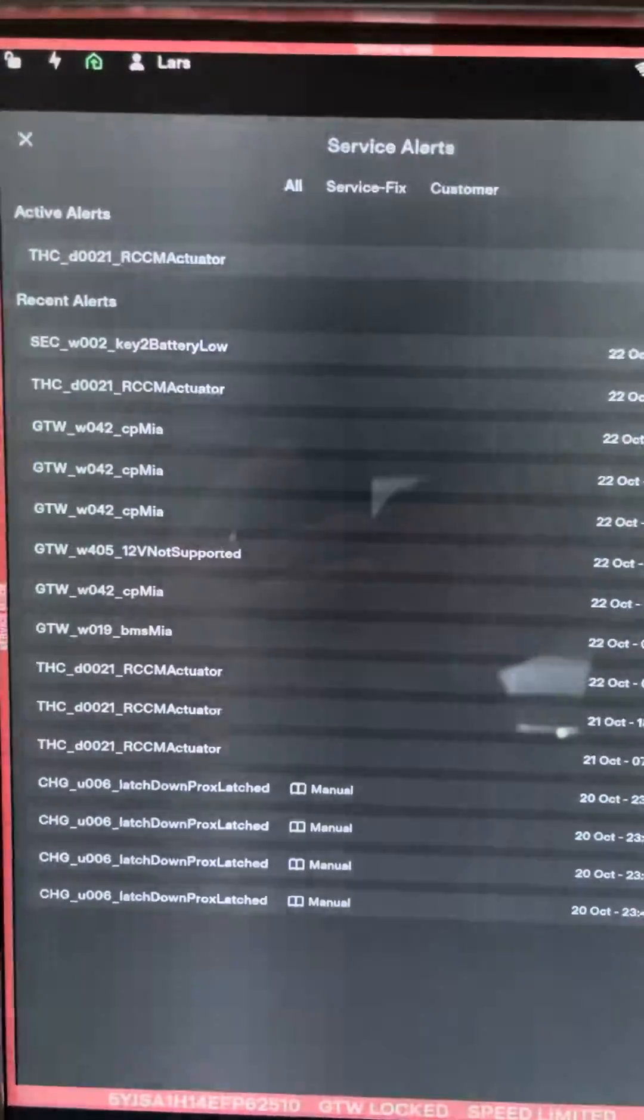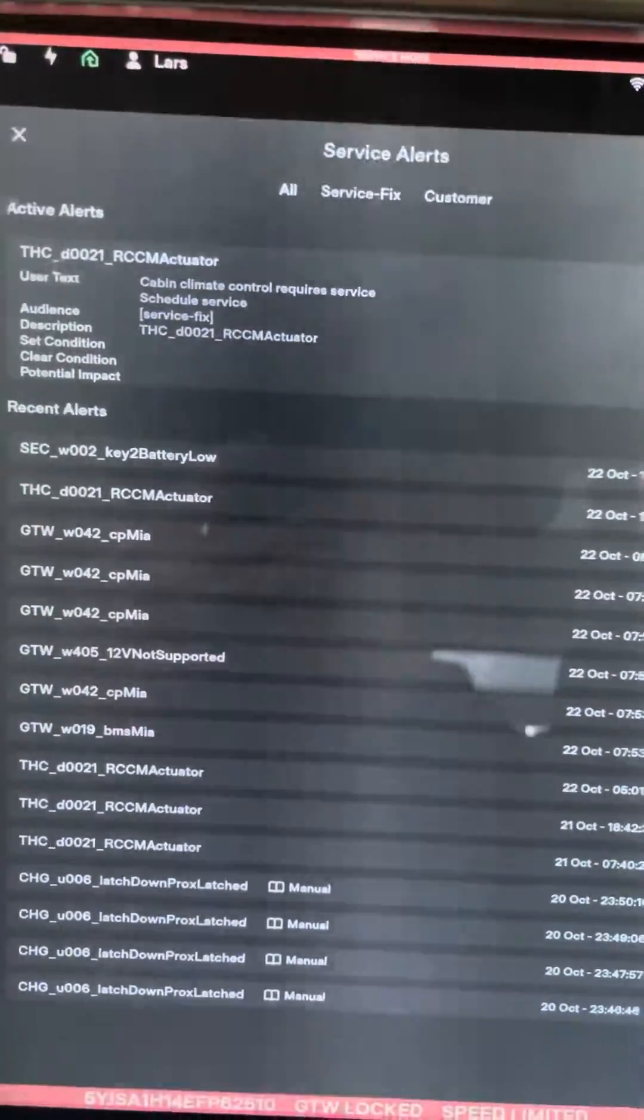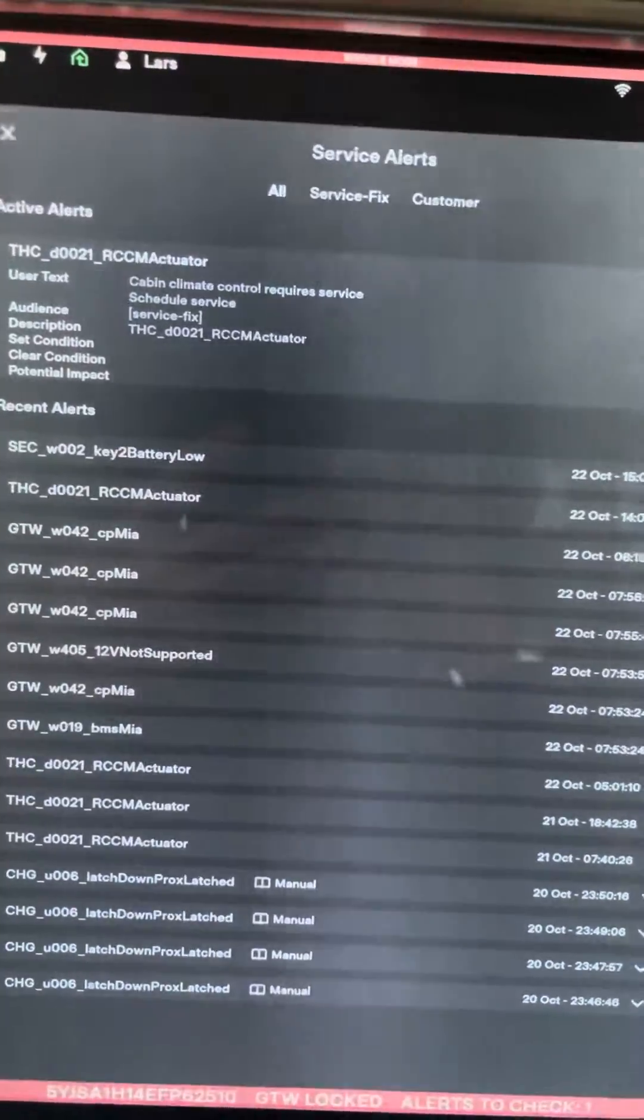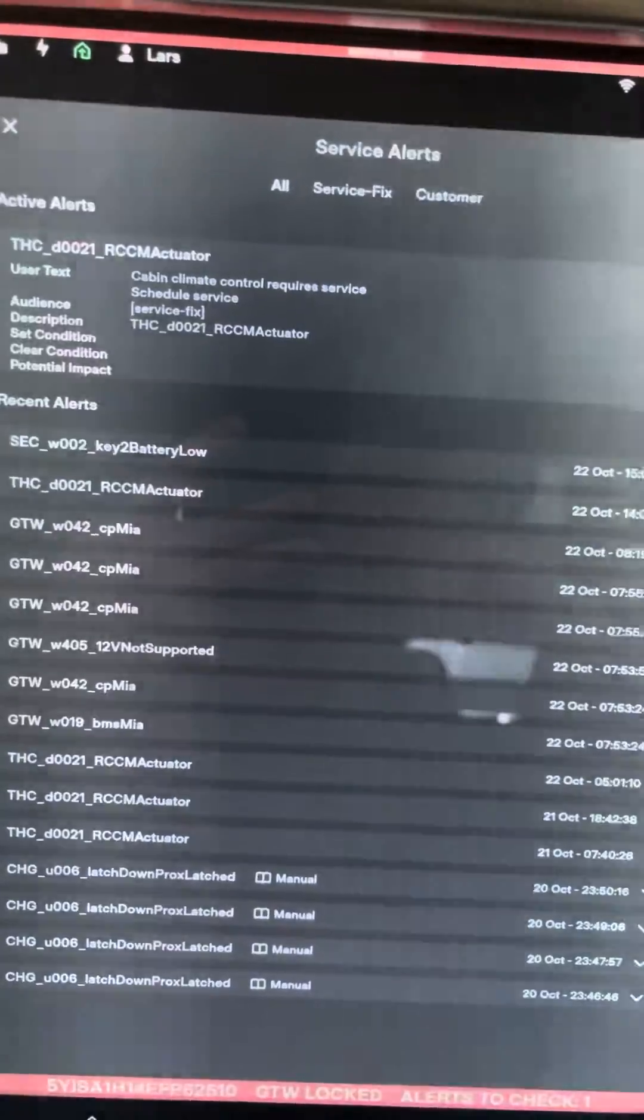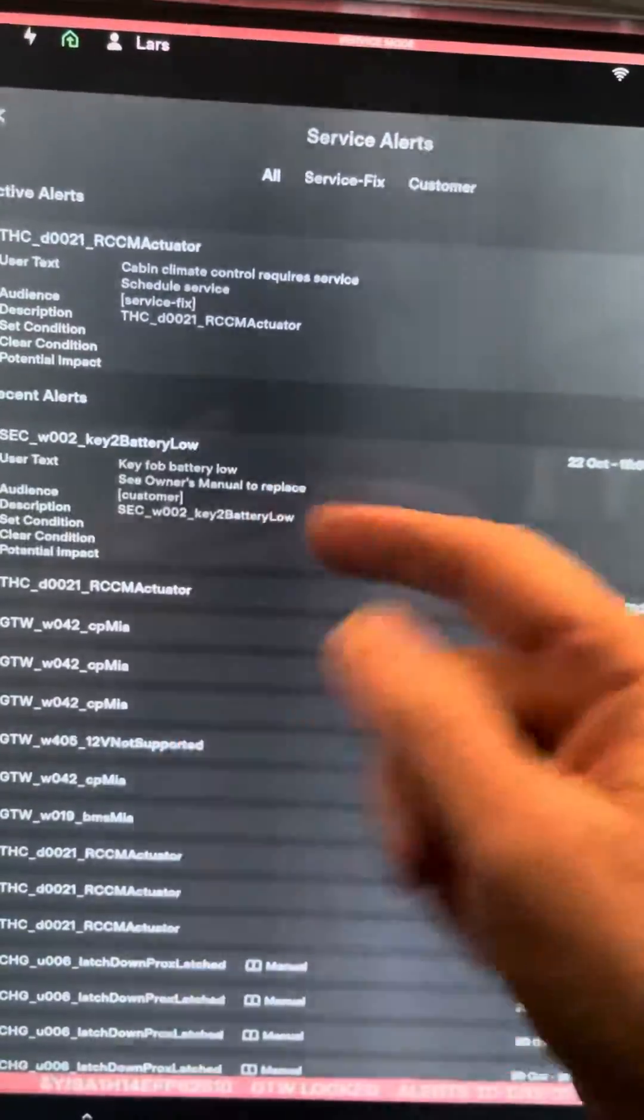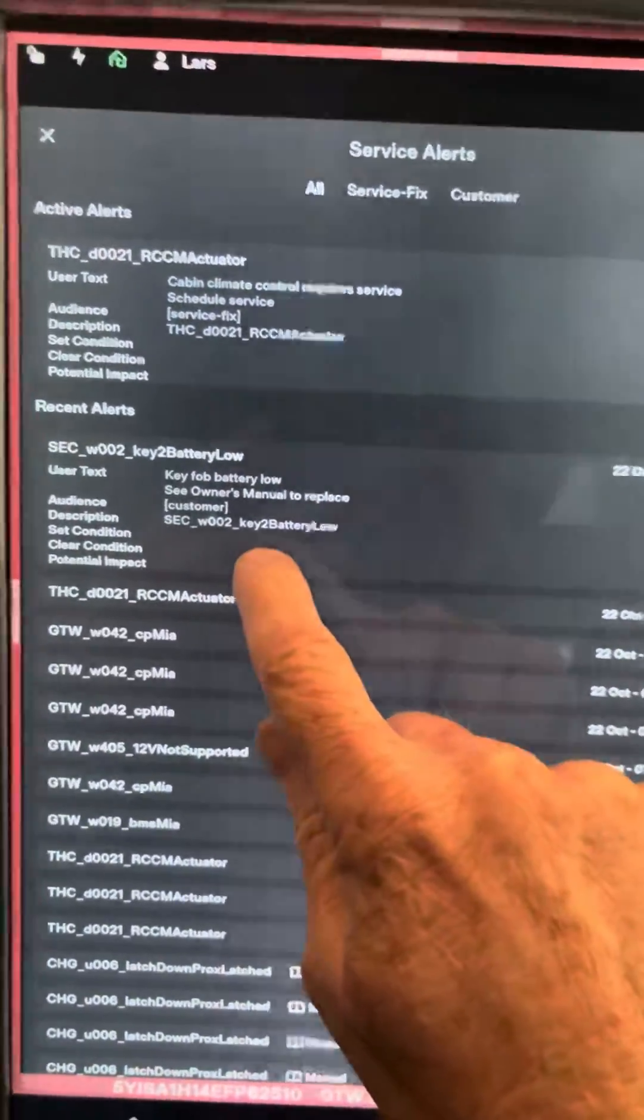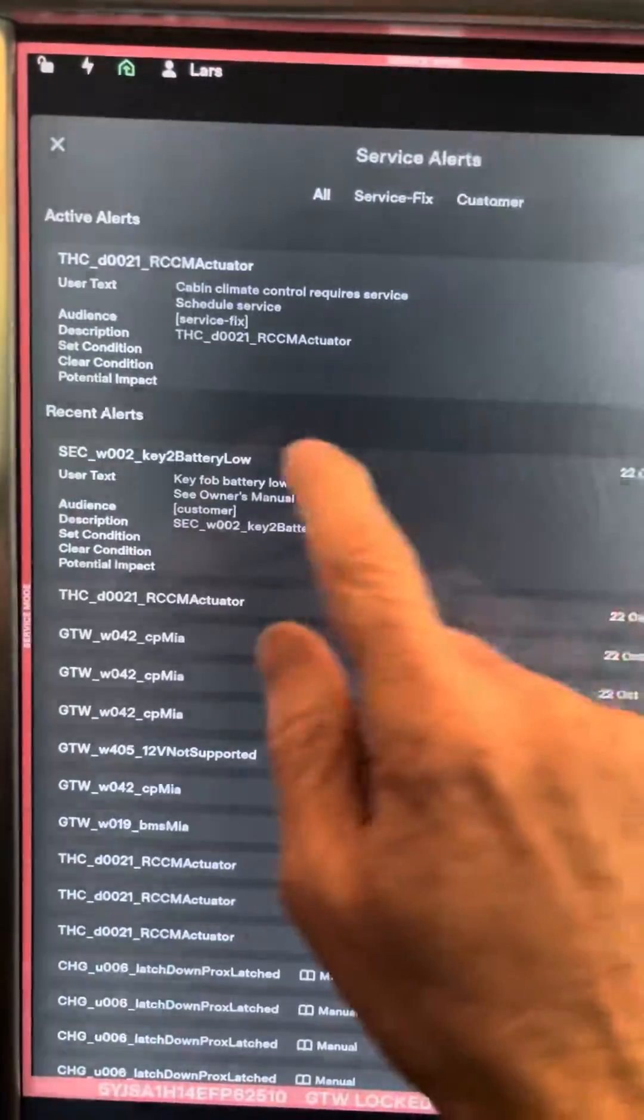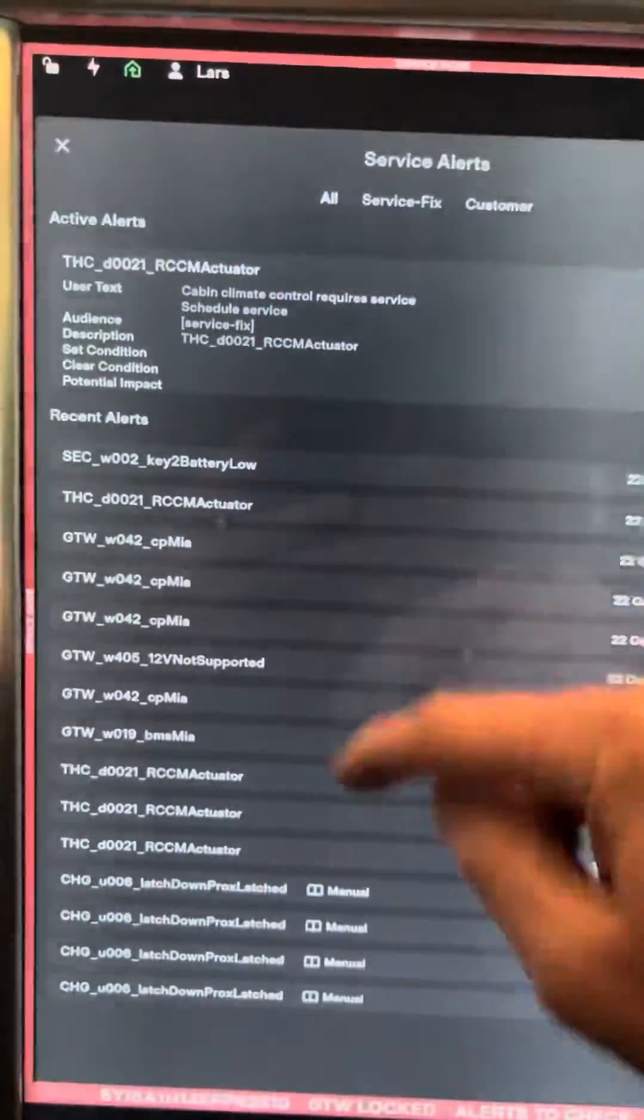I have one that's the THC RCM actuator, cabin climate controls. So the biggest thing, any of these that show up, you'll want to Google them to see what exactly that means. This one came up as I got in the car saying that my key fob battery is low. It's no big deal. And the biggest thing is you have recent alerts and you have active alerts.